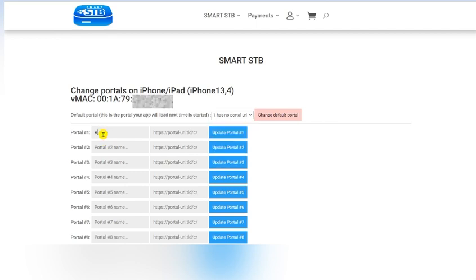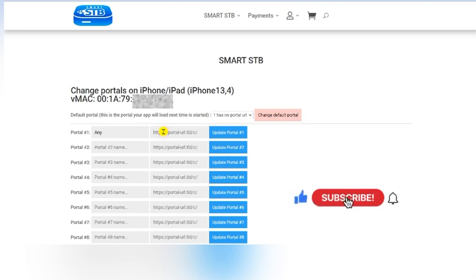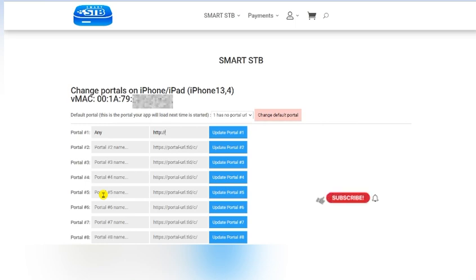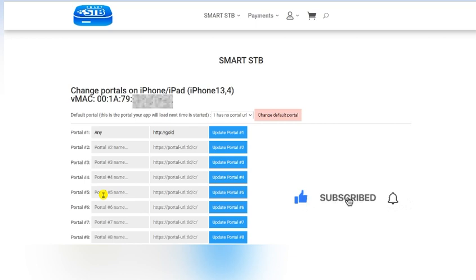The portal name you can pick any. Here you have to enter the portal URL, so just ask your IPTV provider what the exact URL is for your service. I'm going to write one here just as an example.